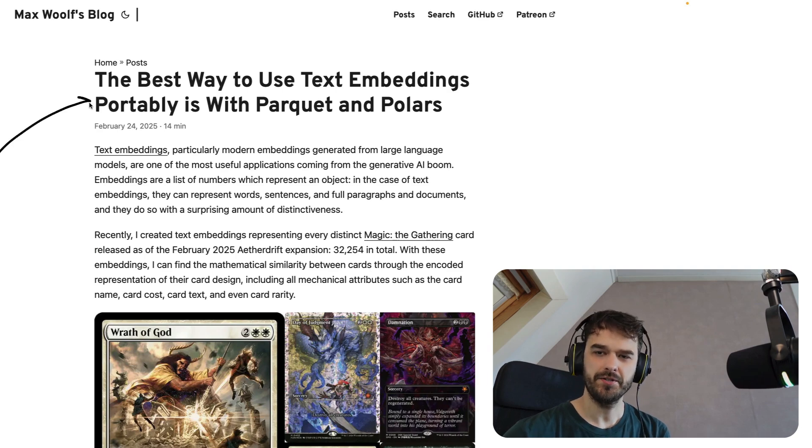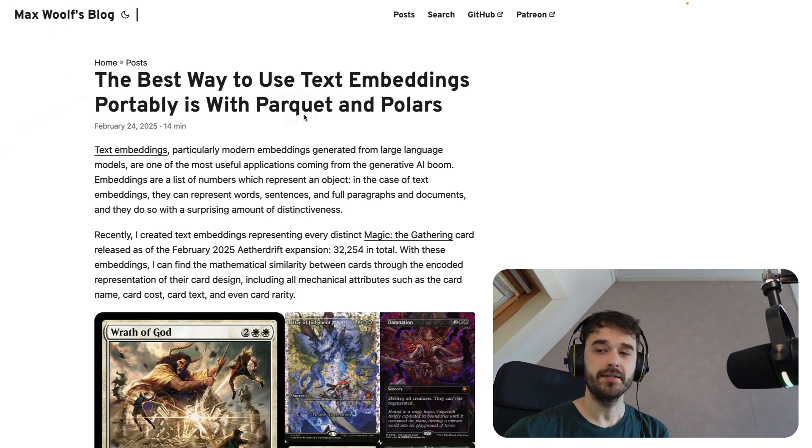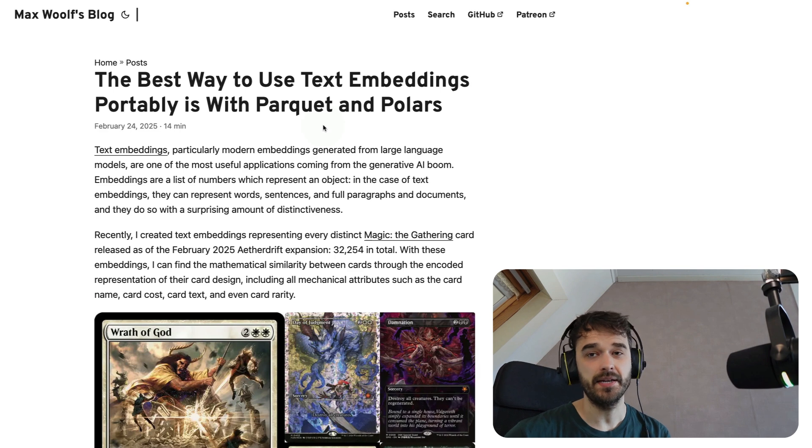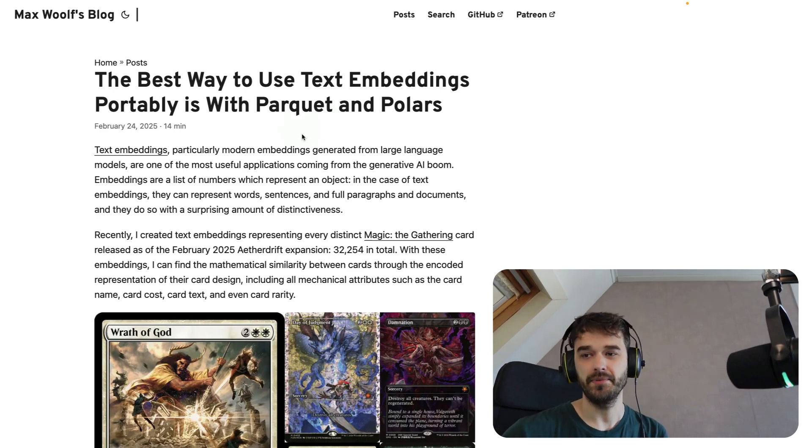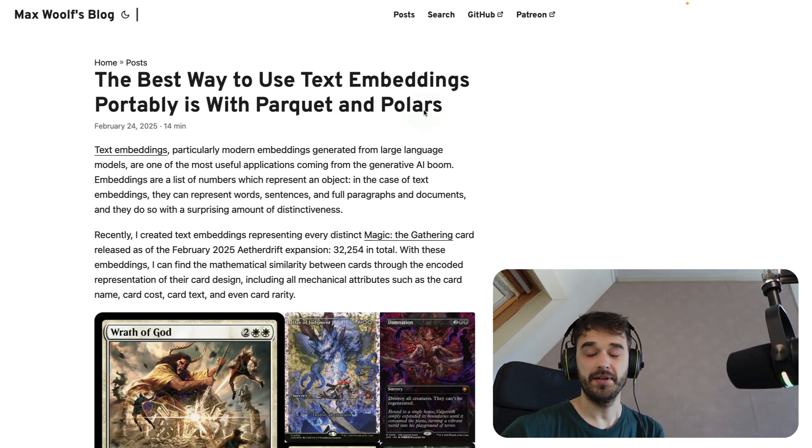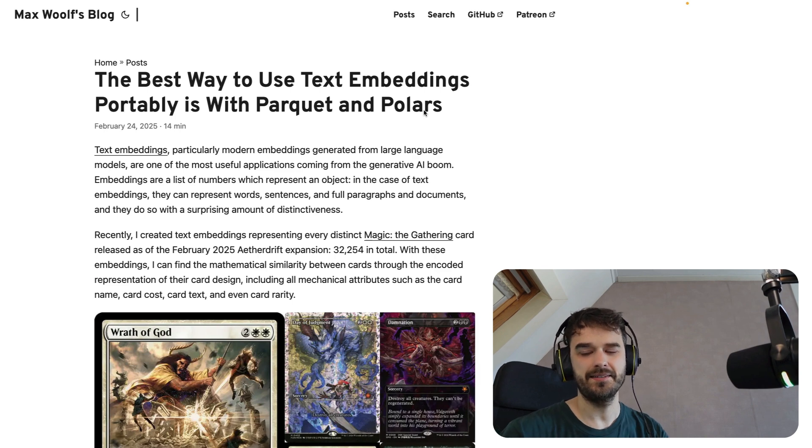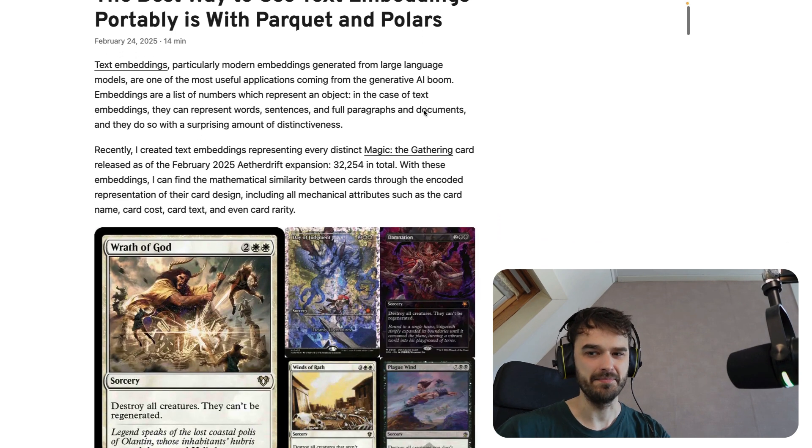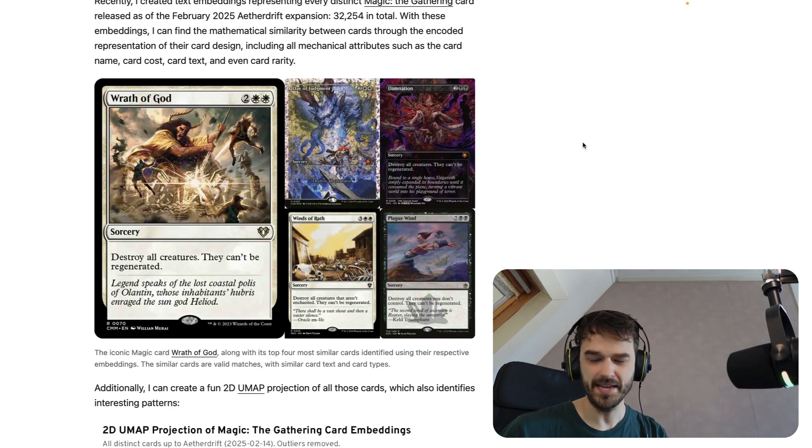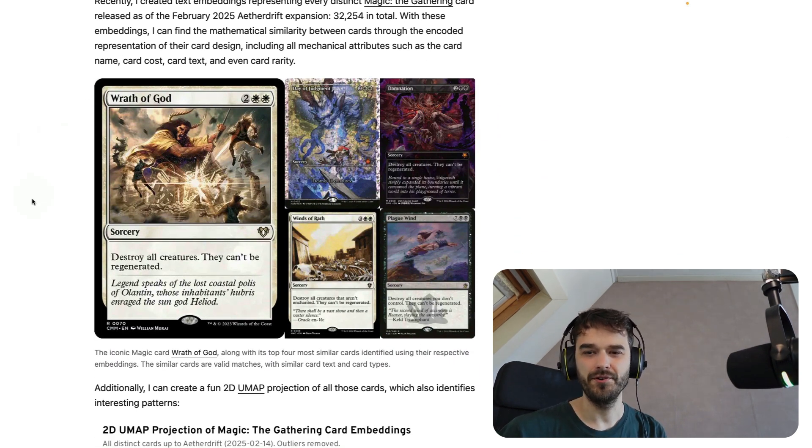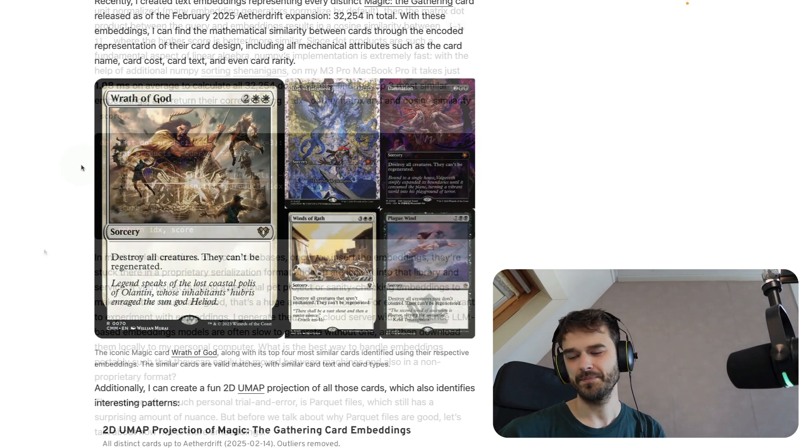I've got this blog post open here, written by Max Wolf, and it is a really good read. It talks about text embeddings and how you can probably store them best in parquet and polars, but the thing that's really interesting here is that it's not just taking any embeddings out there. It's taking embeddings for Magic the Gathering cards.